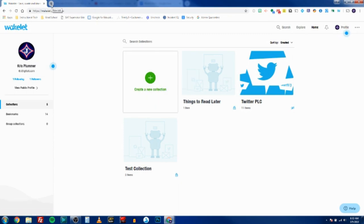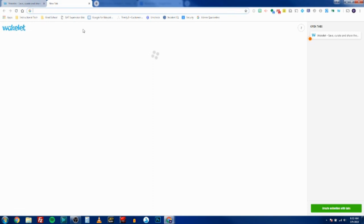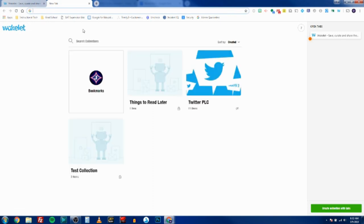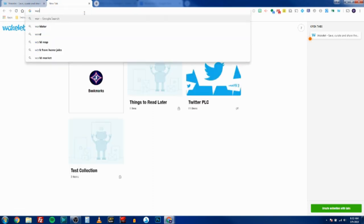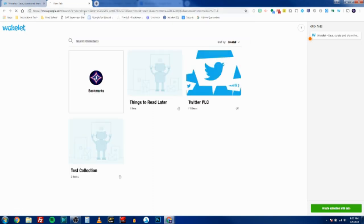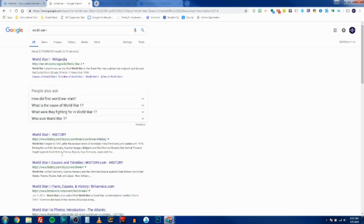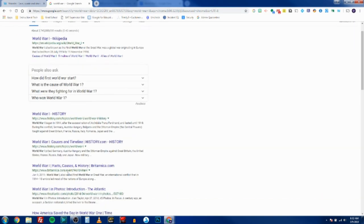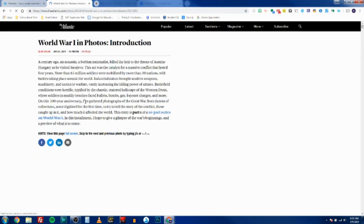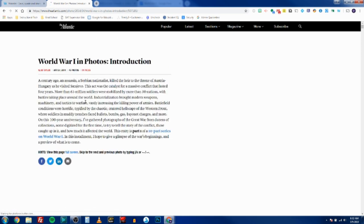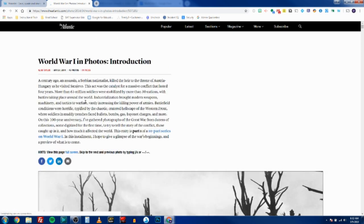Anytime that you're on a resource you want to save, you just click on the Wakelet W up here in your extensions bar. So let's say I'm curating some research for my students about World War I and I found a website that I want to share with them. All I have to do is click the Wakelet W.